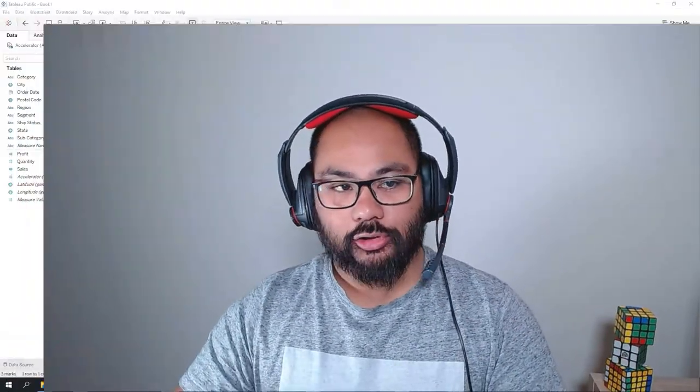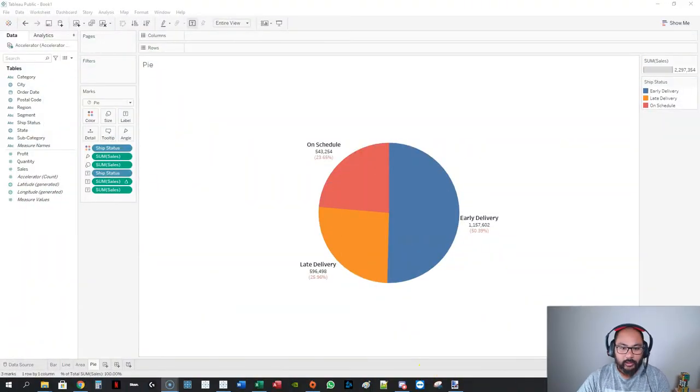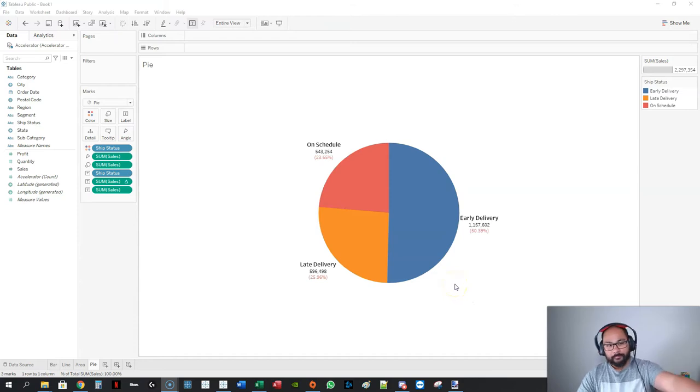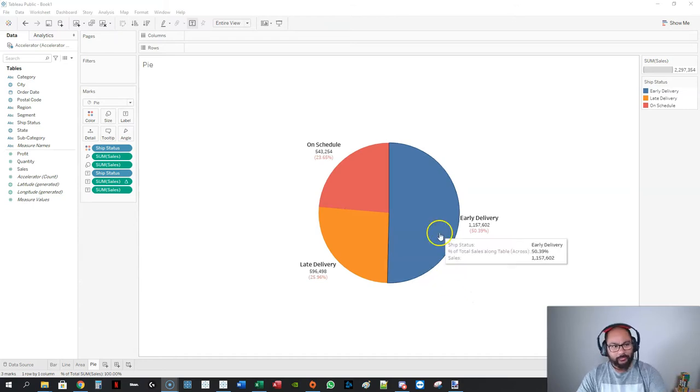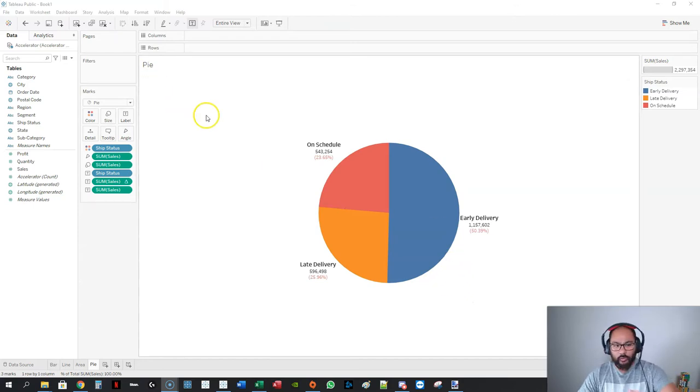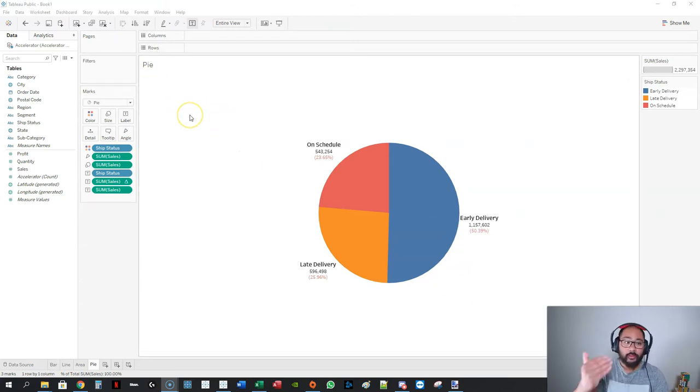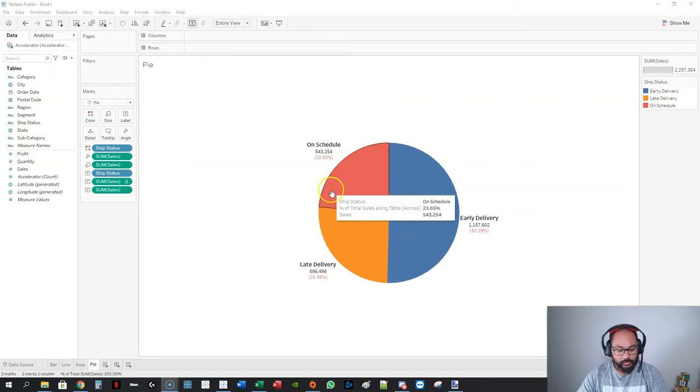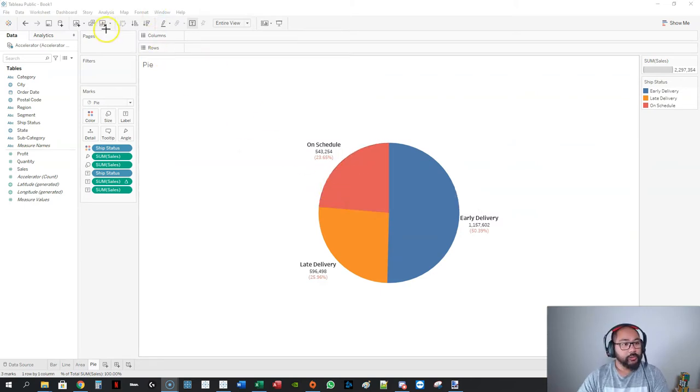In this video we're going to talk about formatting a pie chart. I have here a pie chart that I designed from before, but we're going to do a fresh one just for good practice so you get used to creating pie charts. I'm going to use the clear sheet button.